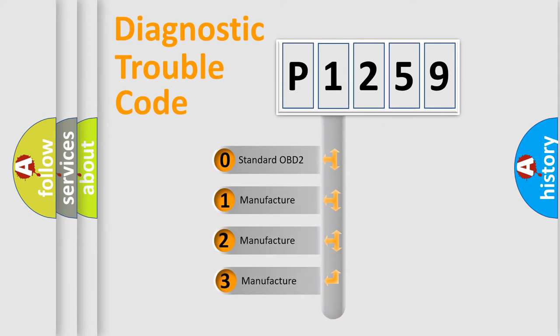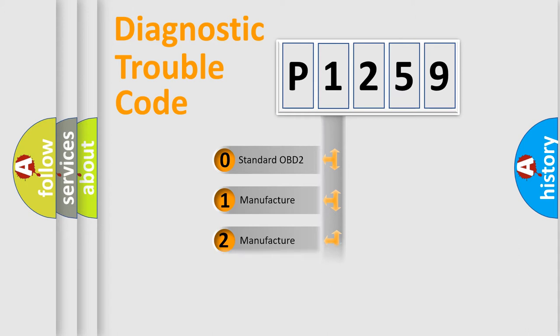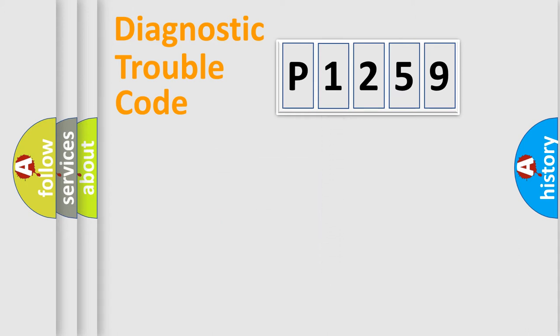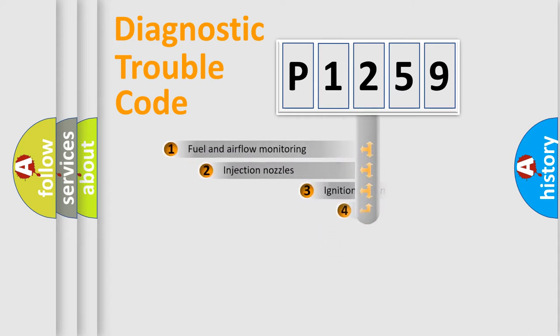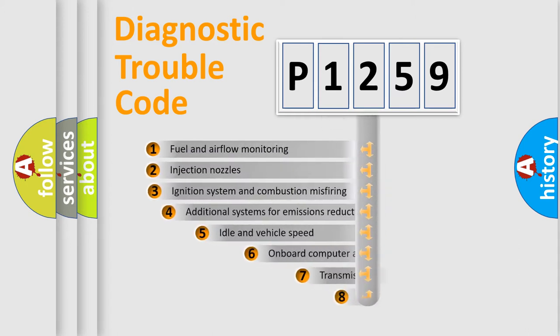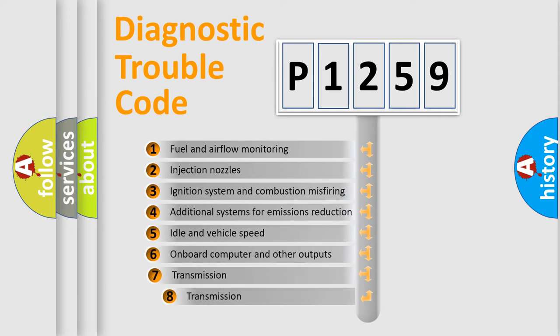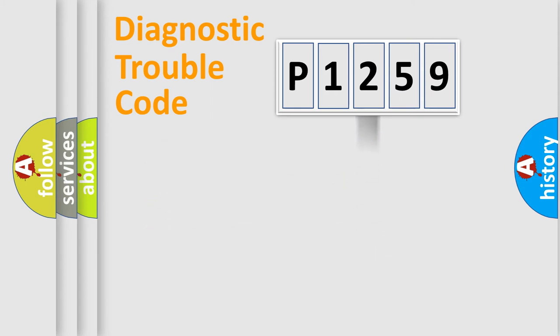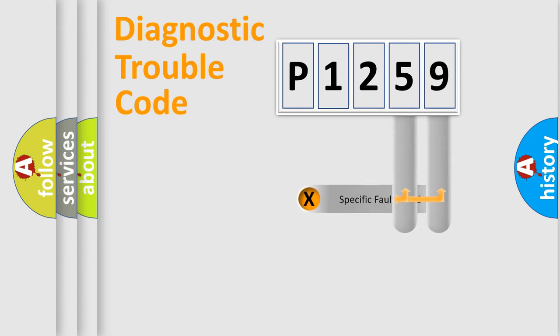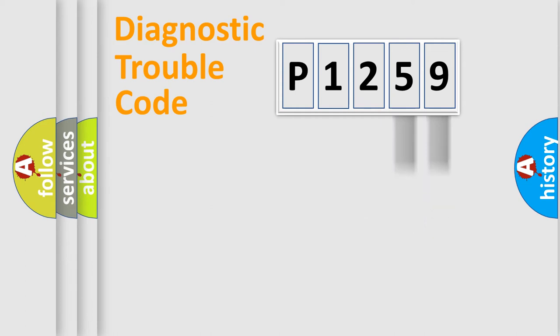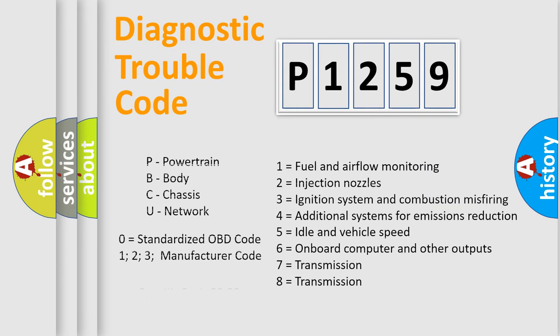If the second character is expressed as zero, it is a standardized error. In the case of numbers 1, 2, or 3, it is a car-specific error. The third character specifies a subset of errors. The distribution shown is valid only for the standardized DTC code. Only the last two characters define the specific fault of the group. Let's not forget that such a division is valid only if the second character code is expressed by the number zero.